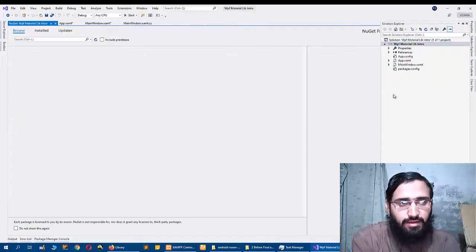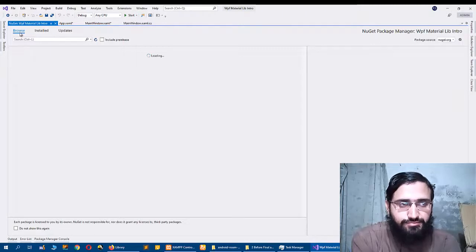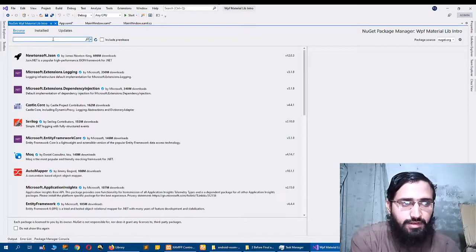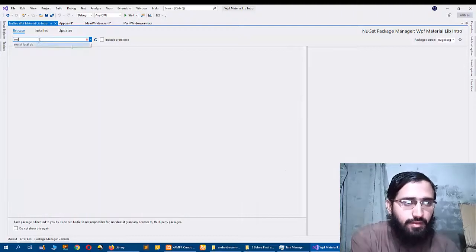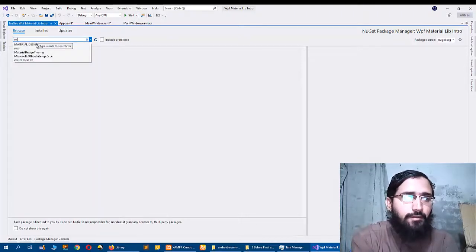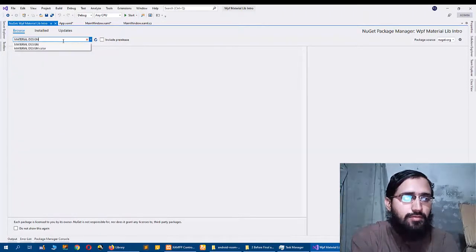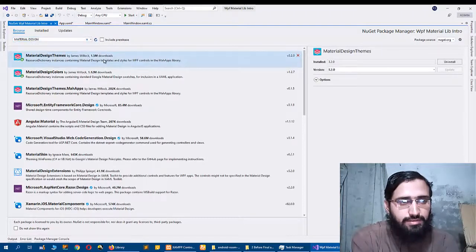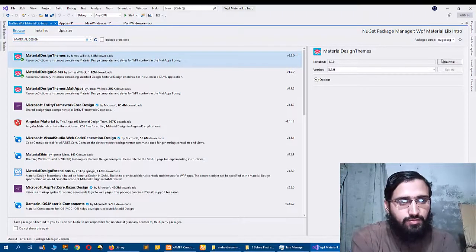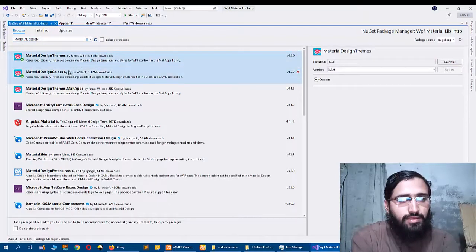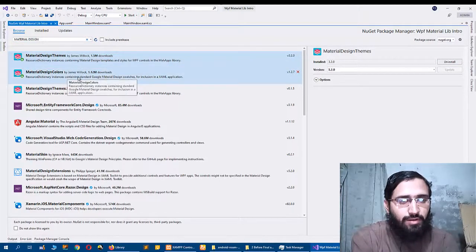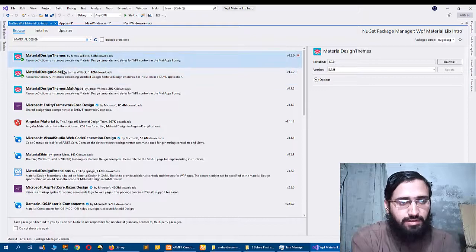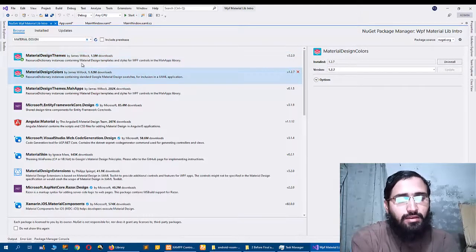And I choose Browse and search for Material Design. So here I found Material Design Themes and I click Install. The Themes also installed automatically Material Design Colors, so both libraries are installed automatically.